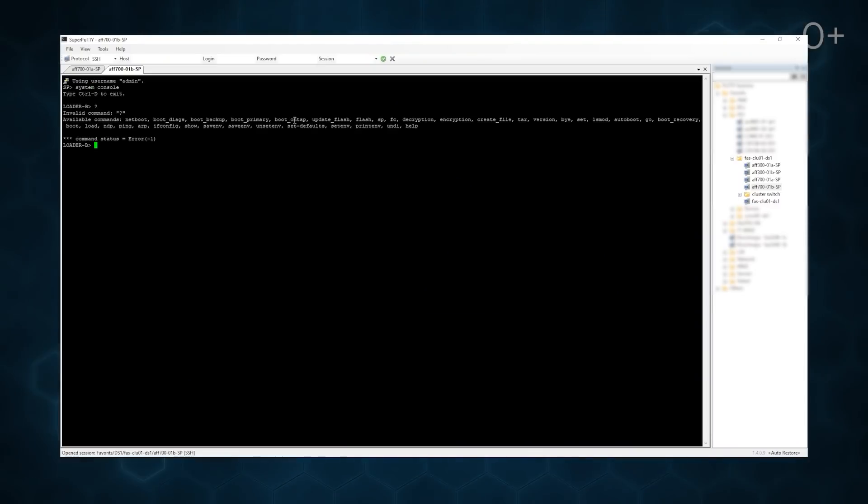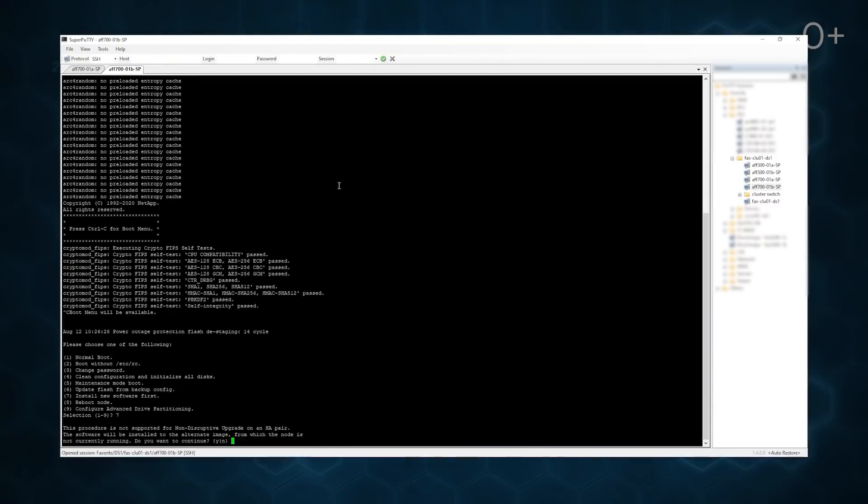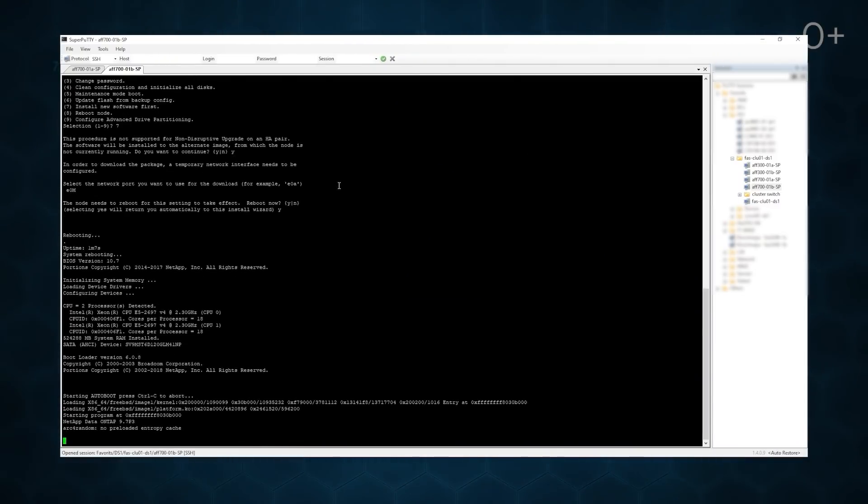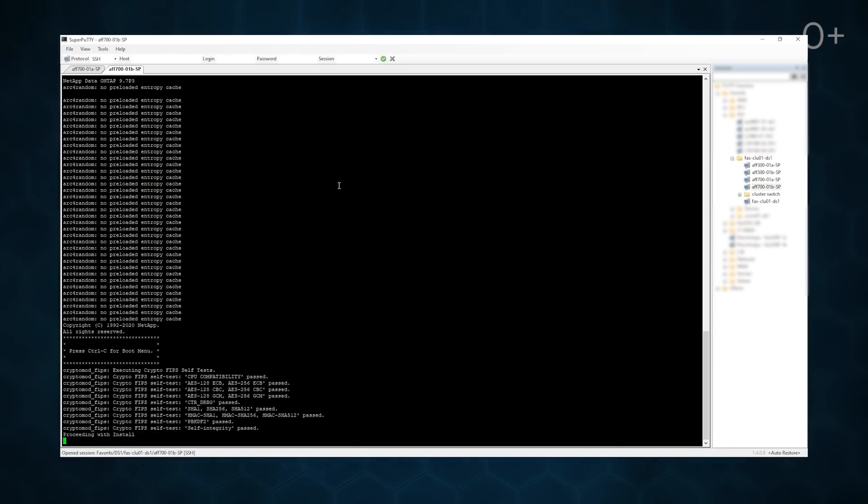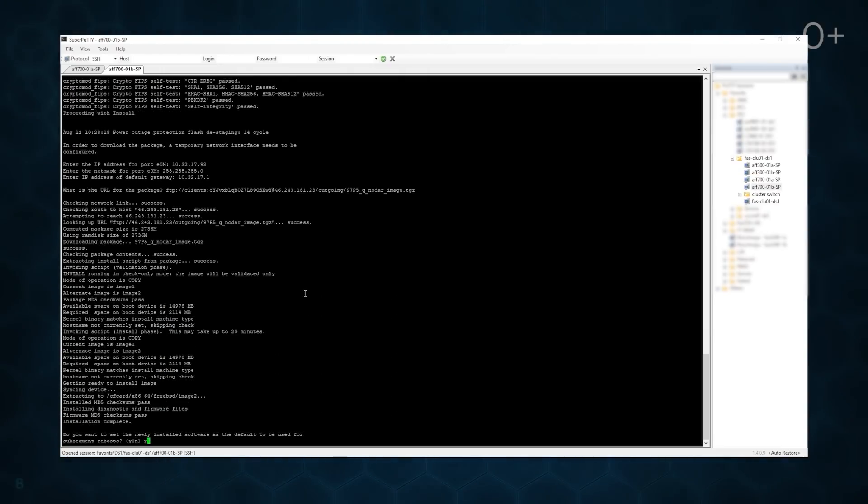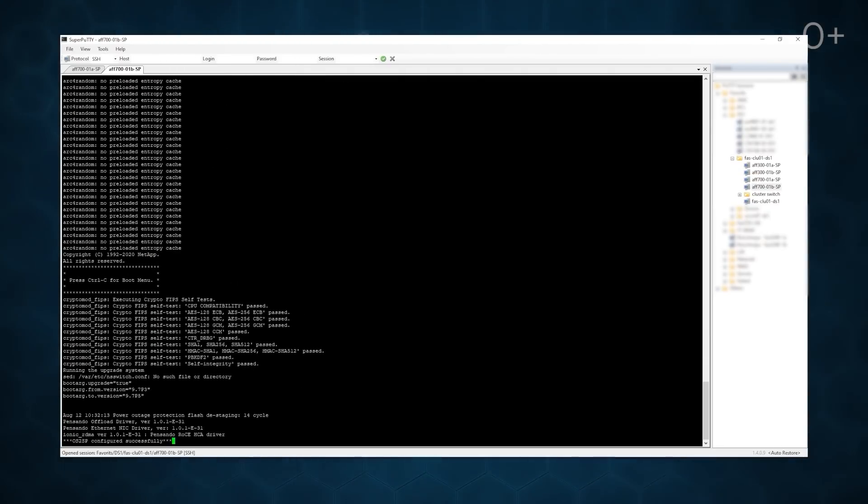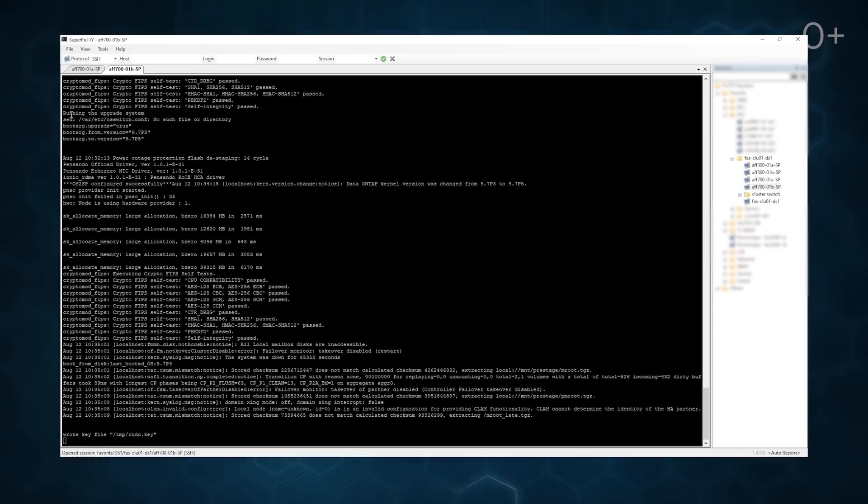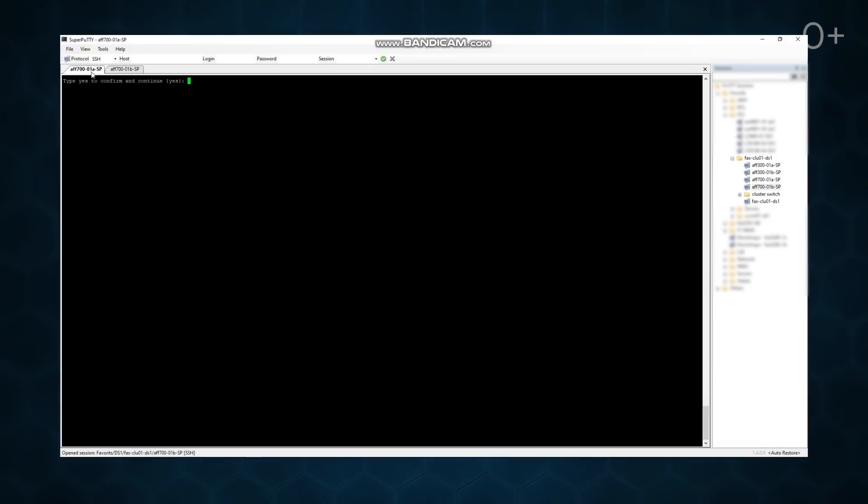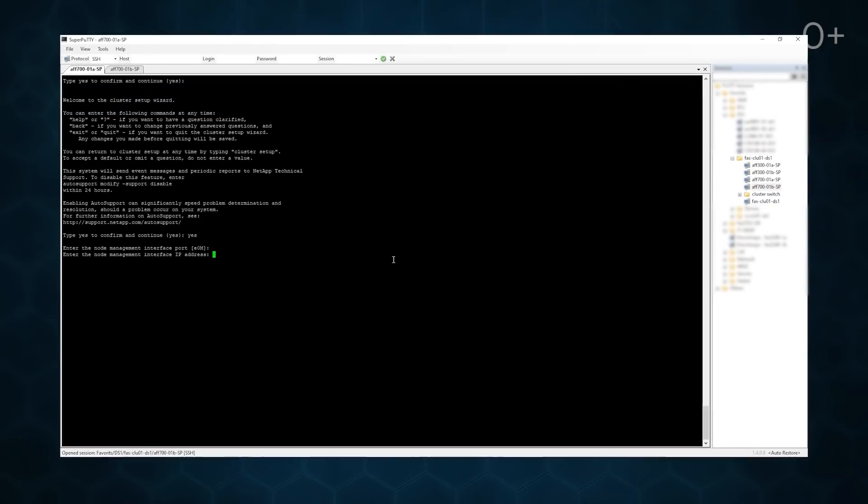We operate similarly with a second controller to download updates. If we see the invitation to the cluster setup wizard, it means that the update has been completed successfully.